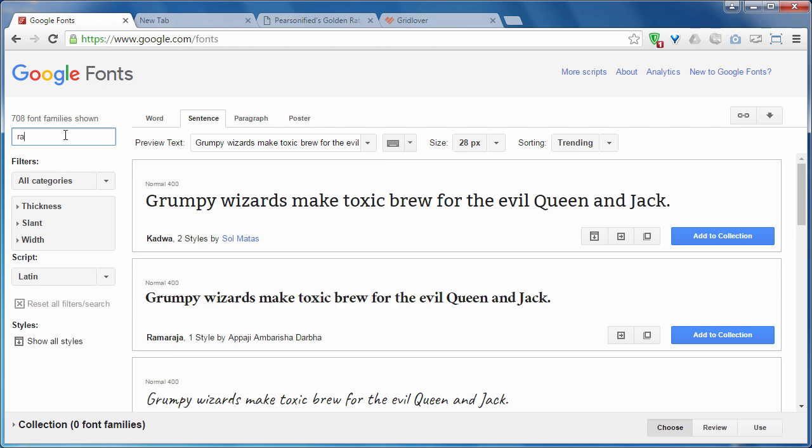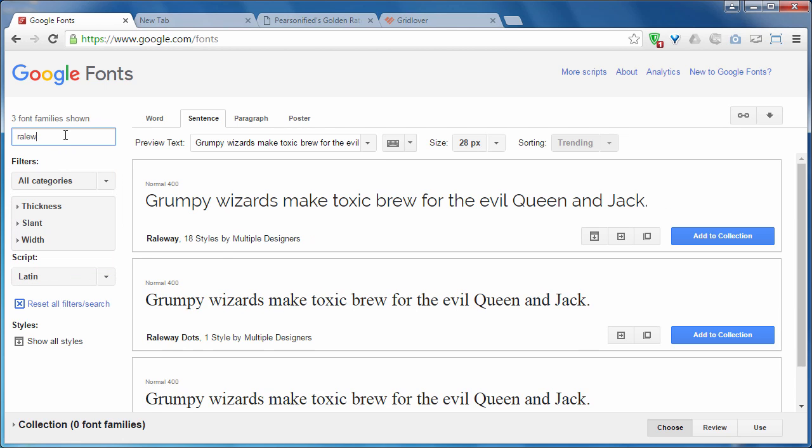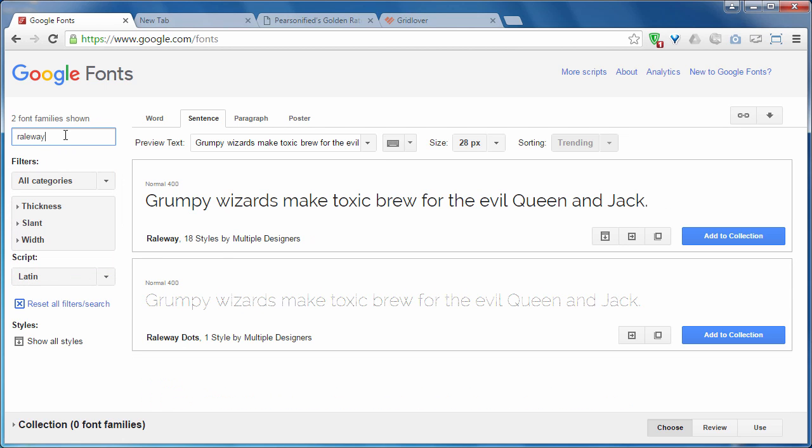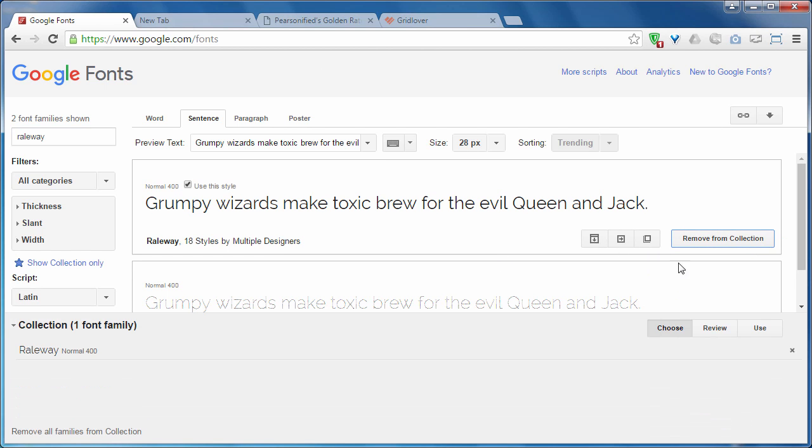Let me search for a font, Raleway, add it to collection.